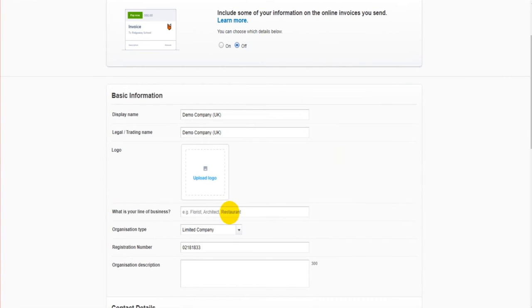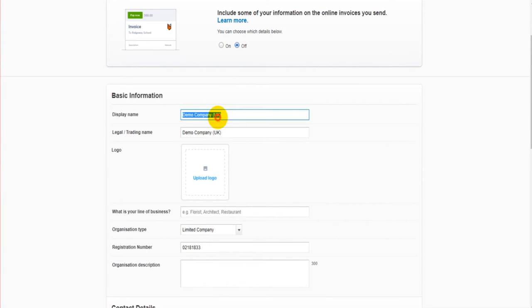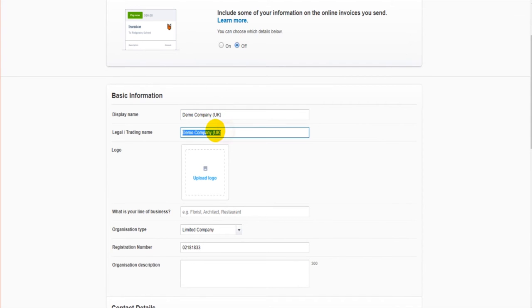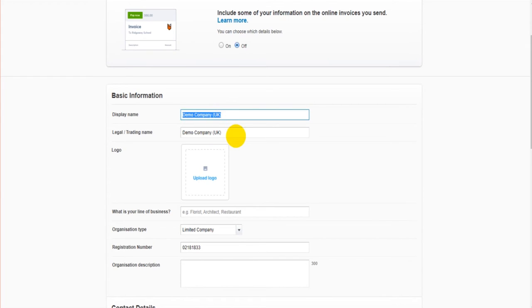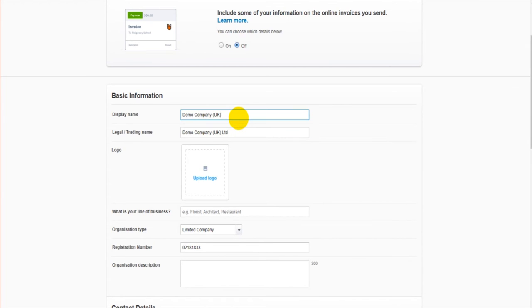In here you can change the information. So it could be that you want your display name to be Demo Company UK, and it could be your trading name is Demo Company UK. Obviously you can change this to whatever it needs to be. Perhaps the business has gone limited now, so you can put LTD or Limited at the end.